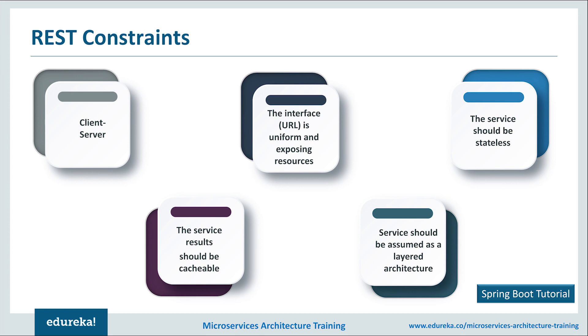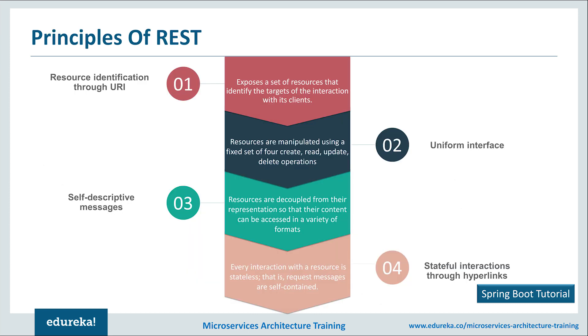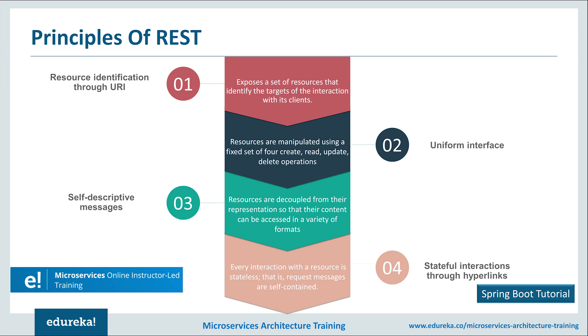Now that you know the REST constraints, let's deep dive into what are the principles that encourage RESTful applications to be simple, lightweight and fast. RESTful web service exposes a set of resources that identifies the targets of interaction with its clients. Resources are identified by URIs, which provide a global addressing space for resource and service discovery.